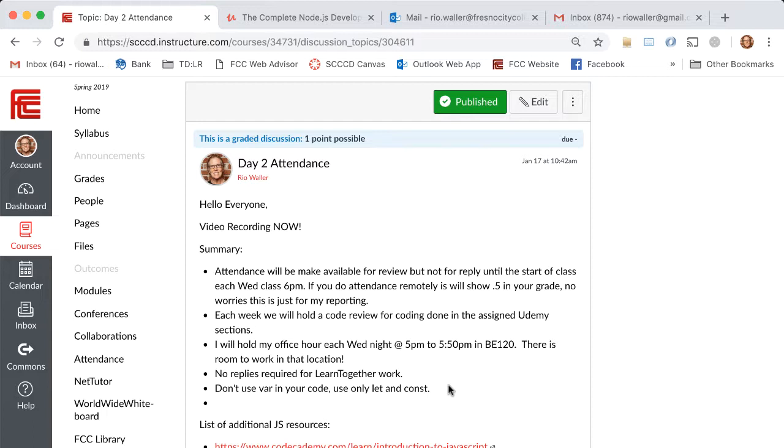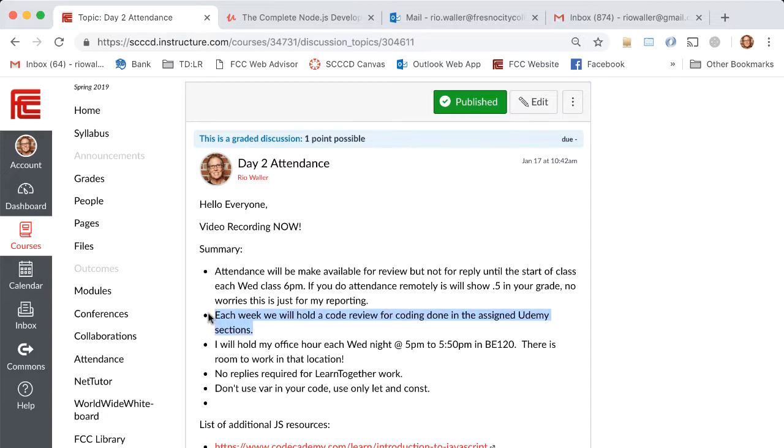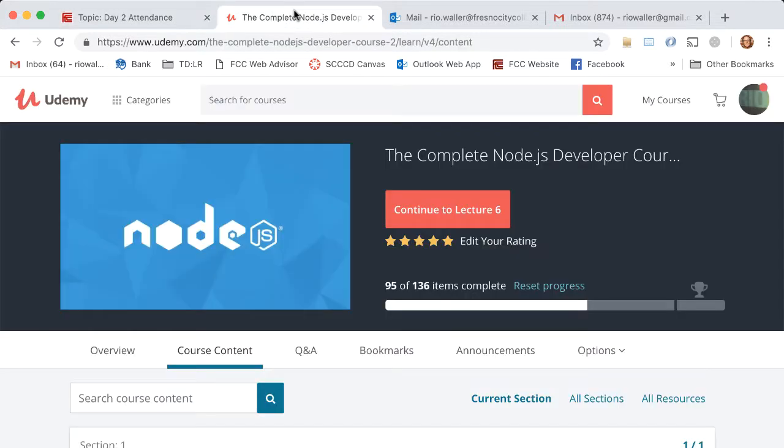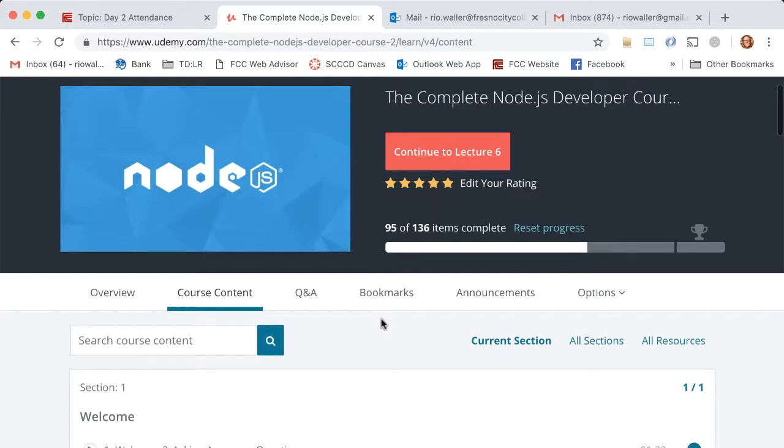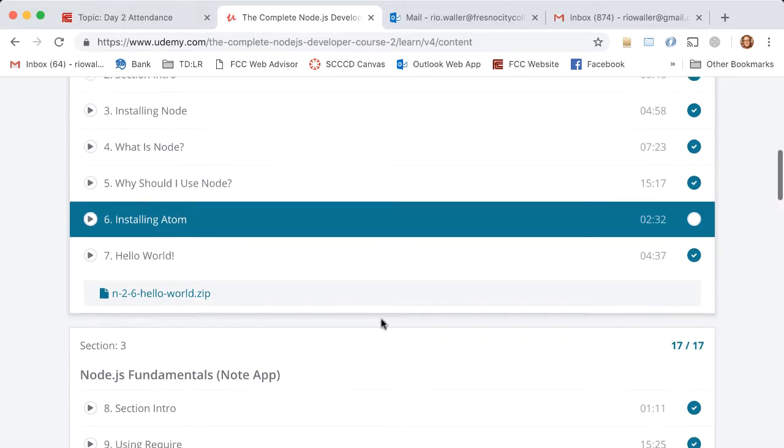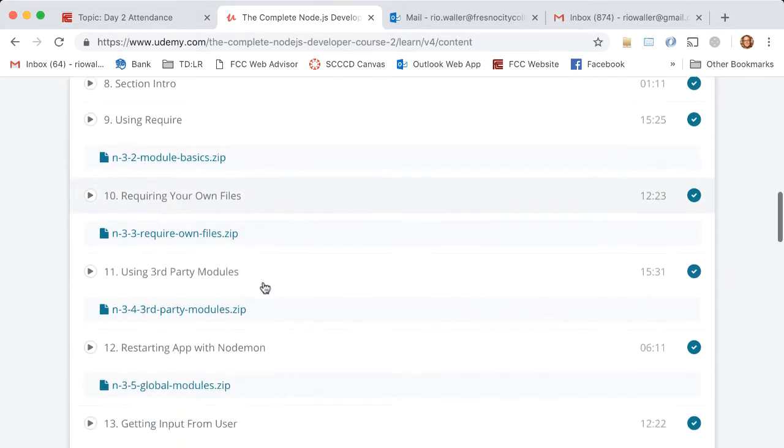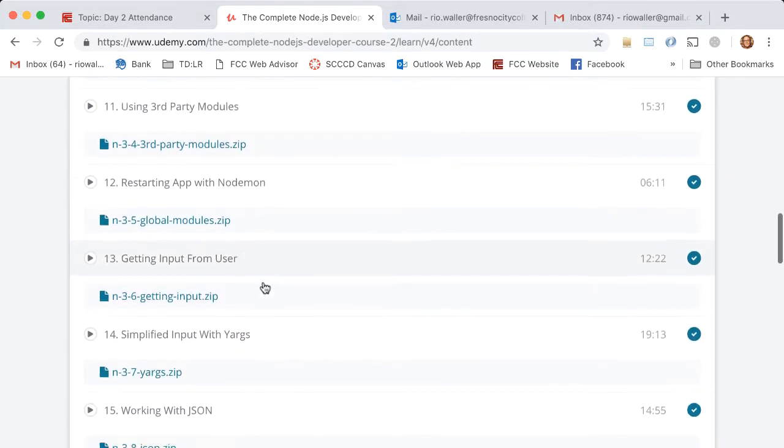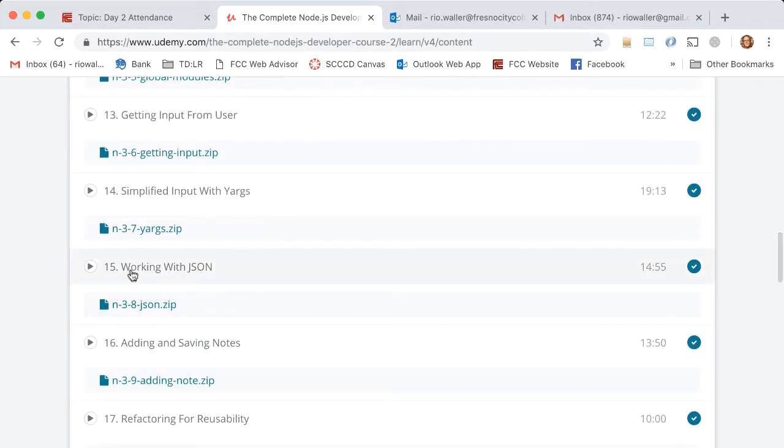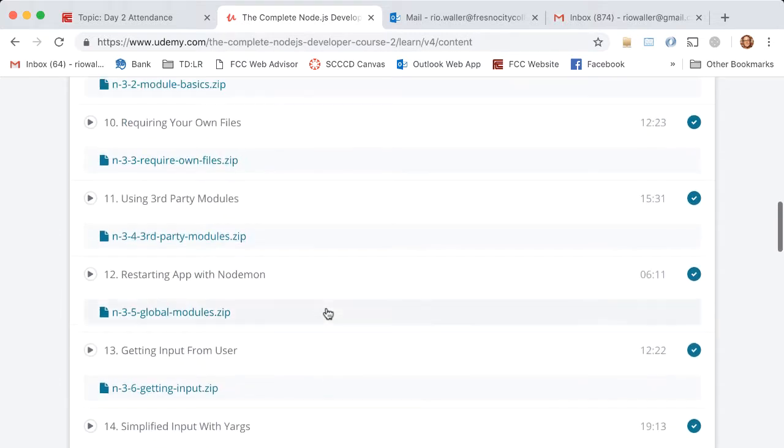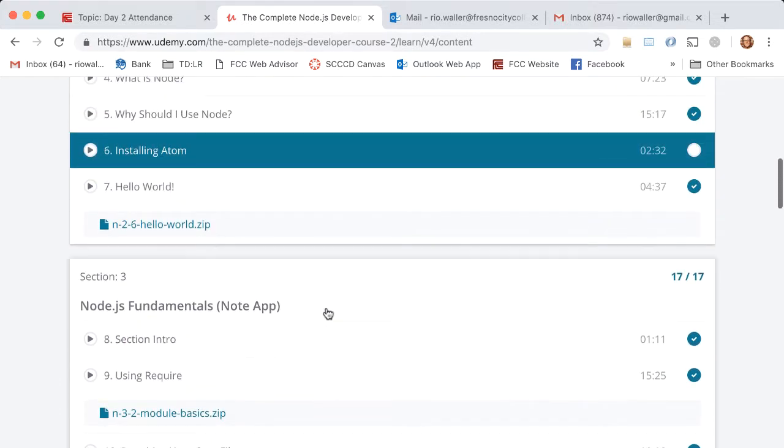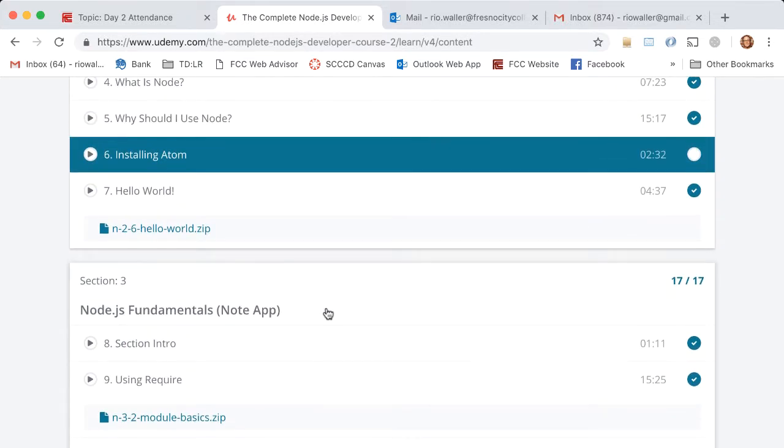We had a great discussion last night. Here's some of the decisions we made: each week we will hold a code review for the coding done in the assigned Udemy sections. For next week, right at the beginning of class, we'll go over sections 8 through 15. We will talk about the code, answer questions, and make sure we all have a good understanding of what that code's doing.